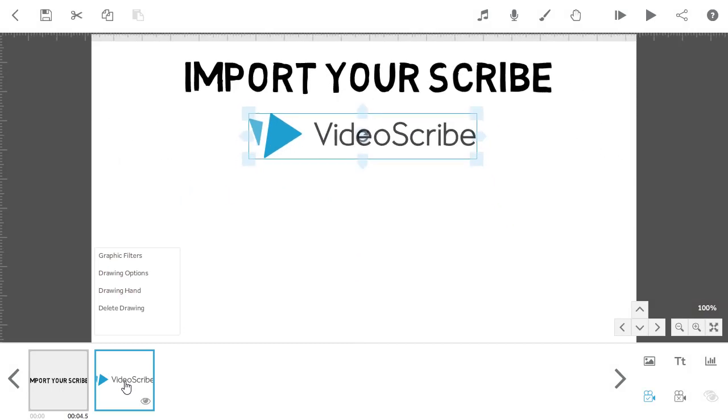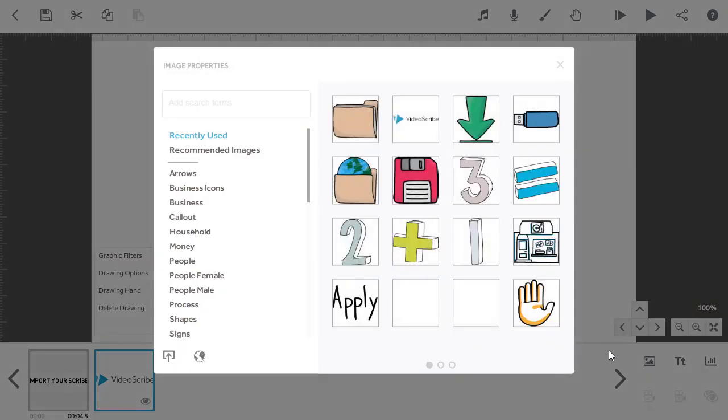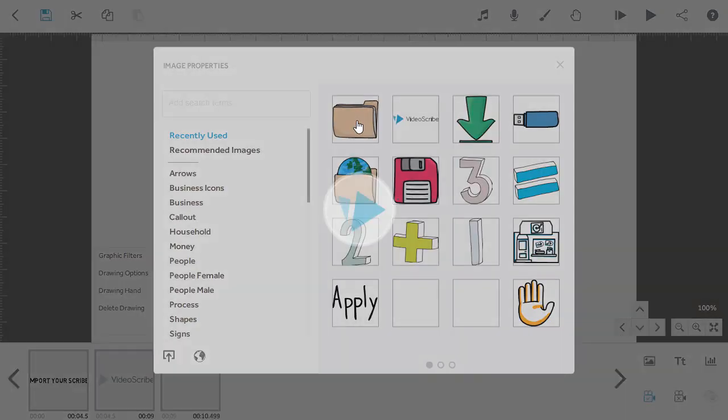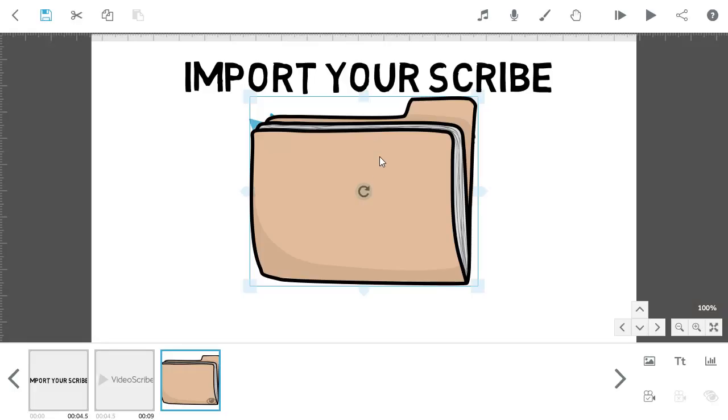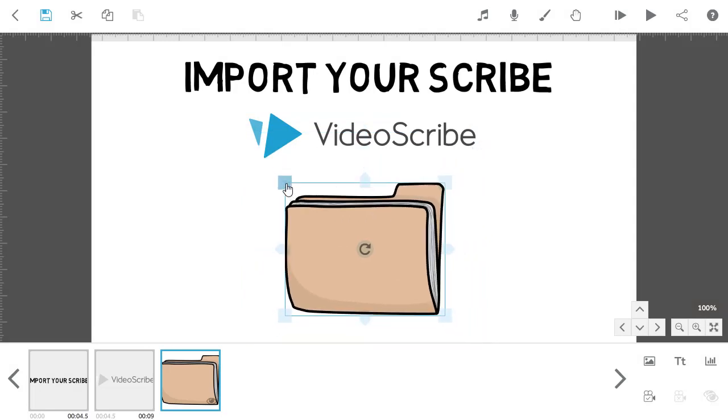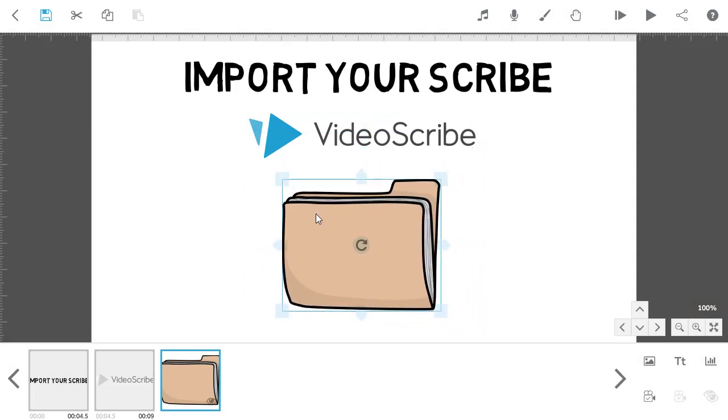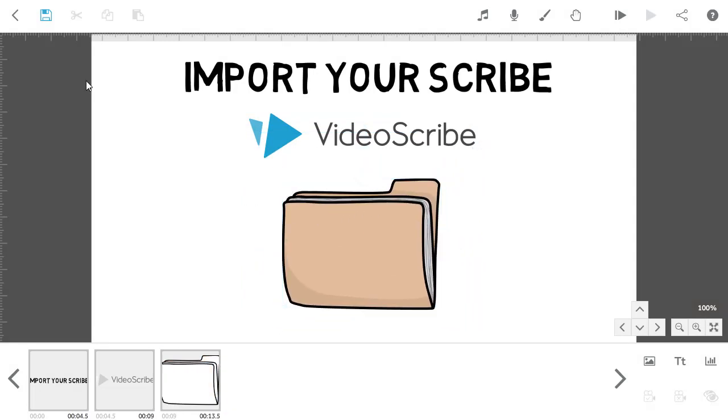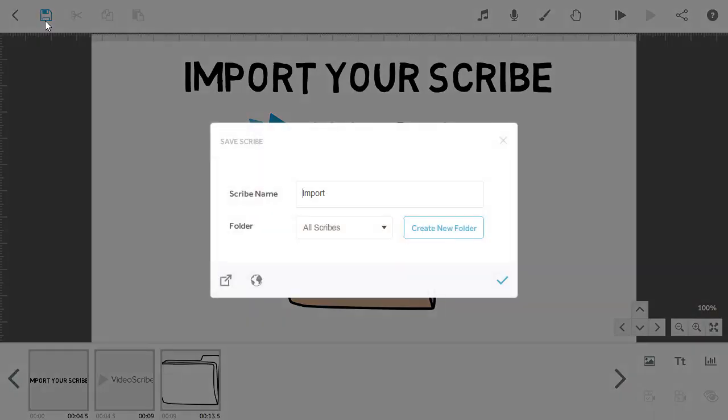Now you can edit this if you like. I'm going to add another image onto the canvas. You can also save a copy locally inside your VideoScribe profile for easy access later. Just hit save and then the tick to save locally.